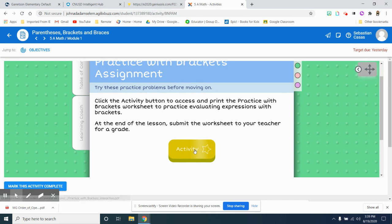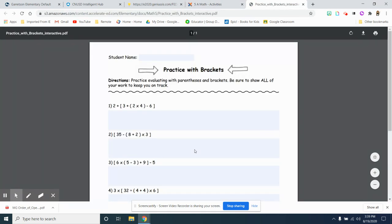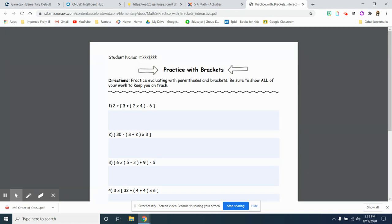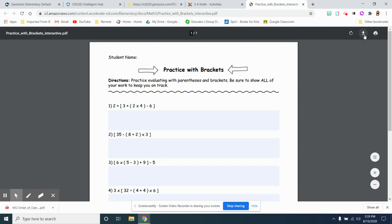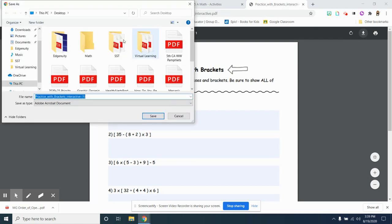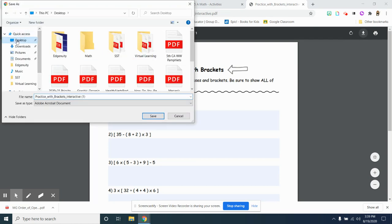So you're going to click on activity. This says practice with brackets interactive, meaning that you can type on this document. However, just by typing on it, it does not submit it to the teacher. You're going to have to download the assignment. So going to download, going to save it on to my desktop.